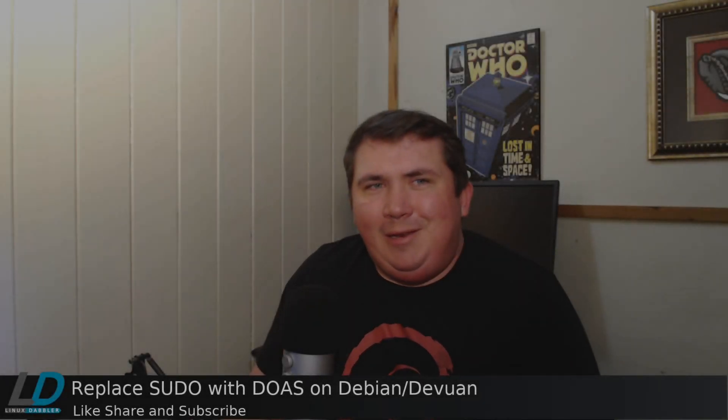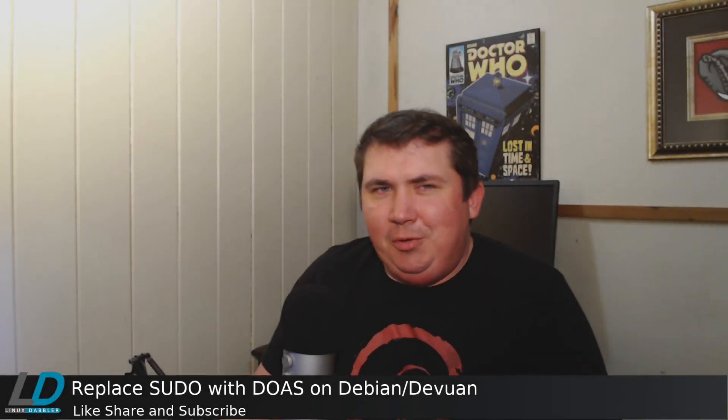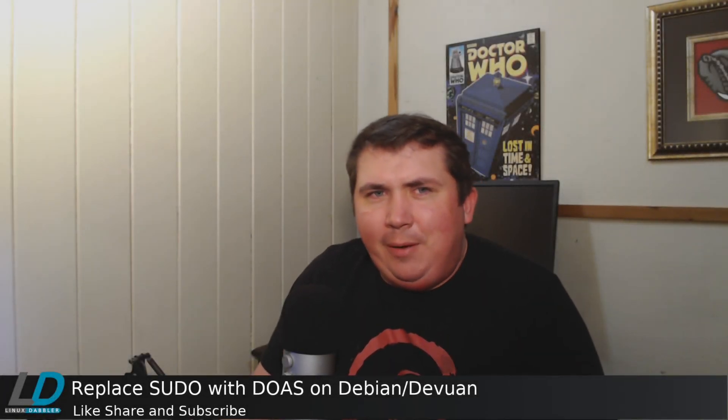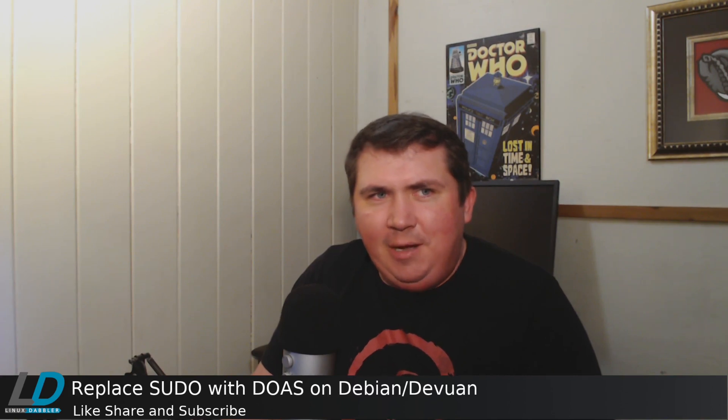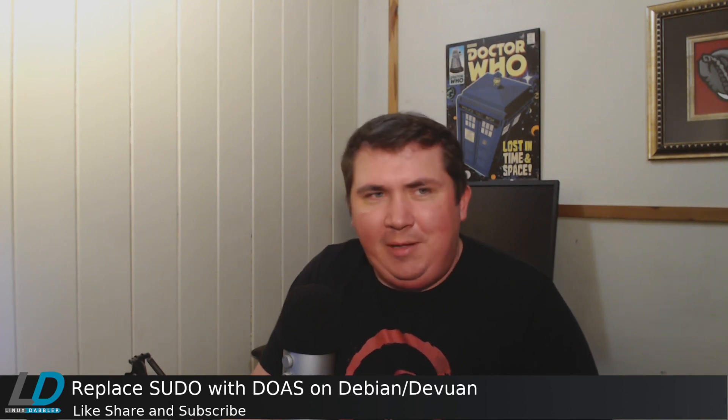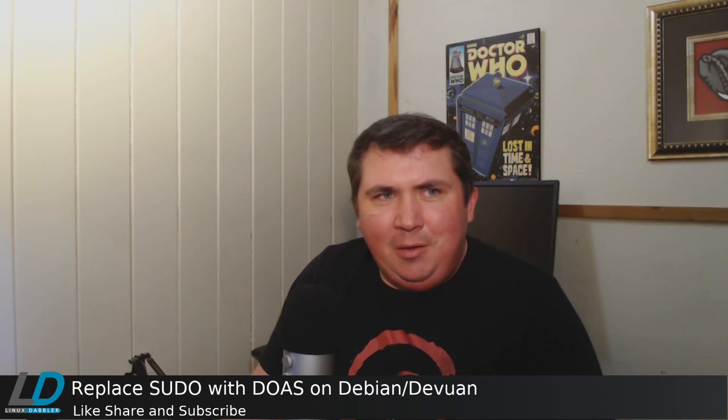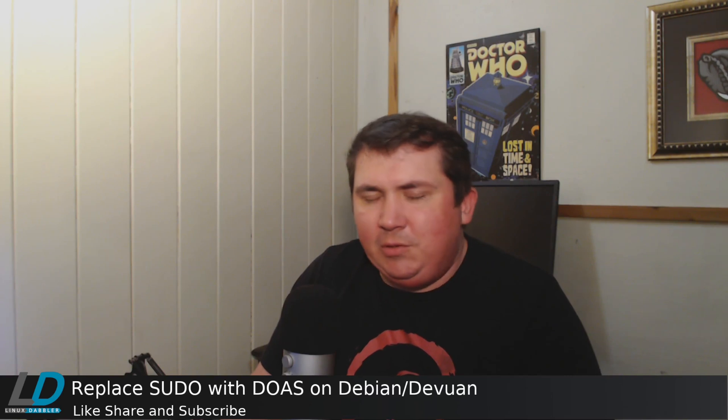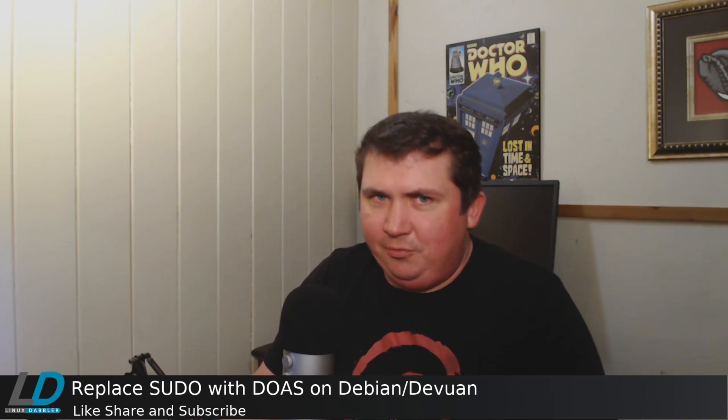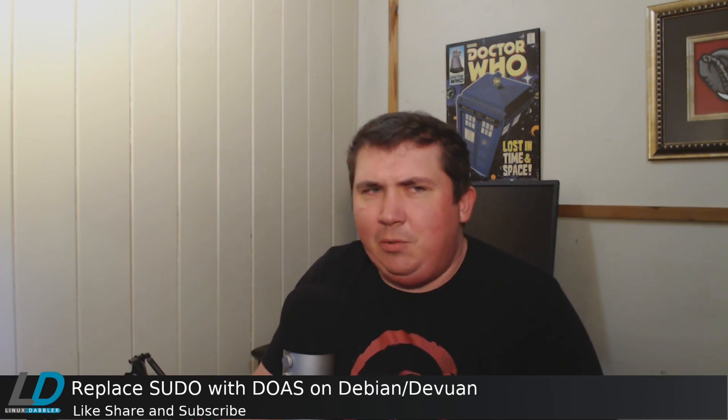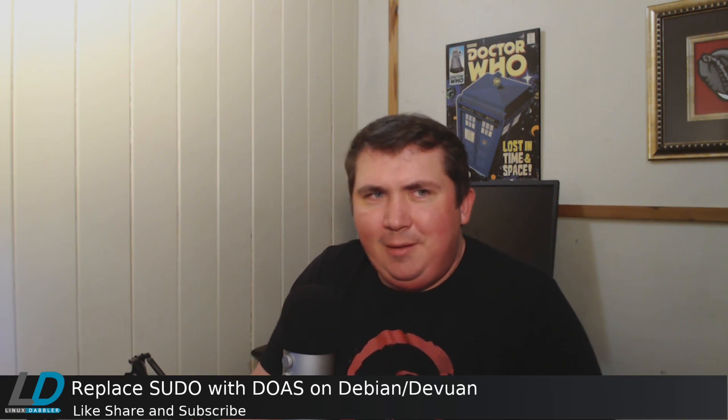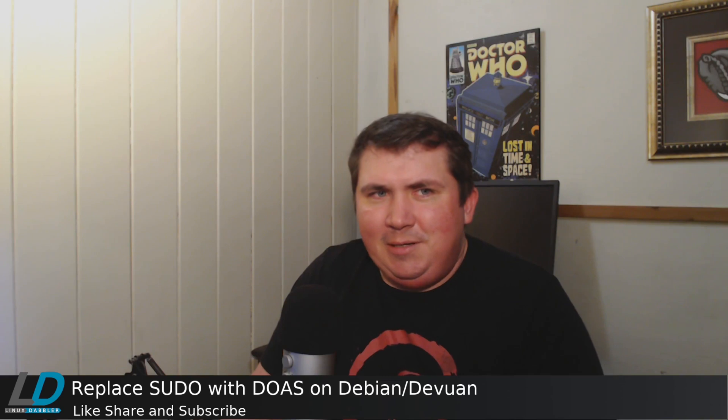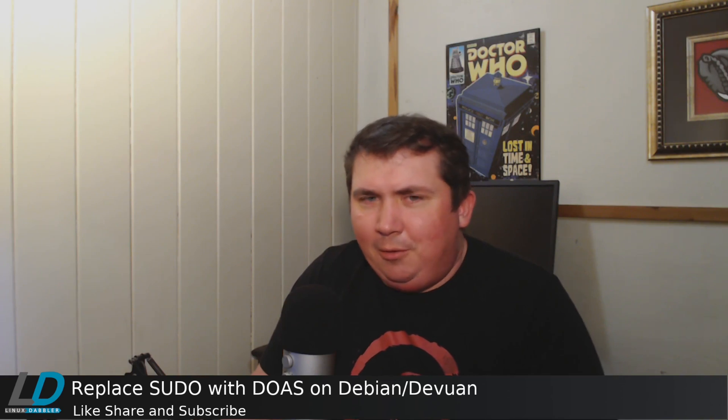If you've been following the Linux guys on YouTube, you've probably heard of DOAS, but if not, here's a quick recap. DOAS in the BSD world is a way to assume the privileges of another user, usually root. In Linux, it's used as a smaller, less bloated pseudo-replacement.